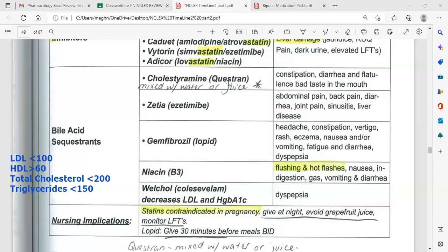The most common problem with cholestyramine is constipation — easy to remember because both start with 'C.' Cholestyramine can also cause abdominal pain, back pain, joint pain, sinusitis, liver disease, headache, vertigo, eczema, nausea, vomiting, and fatigue.